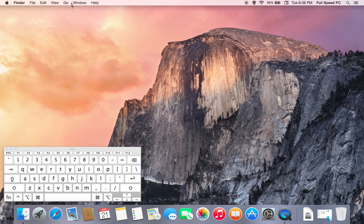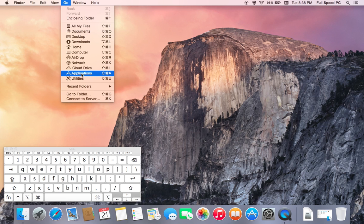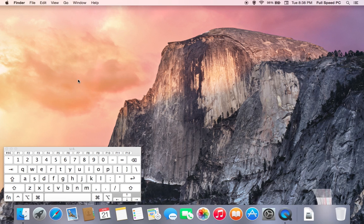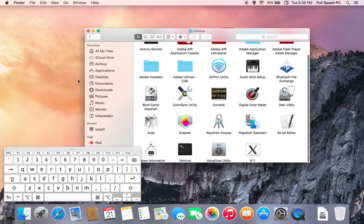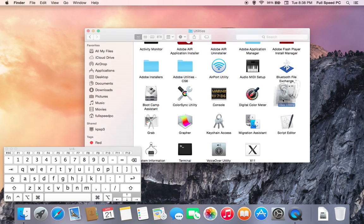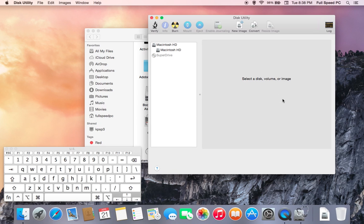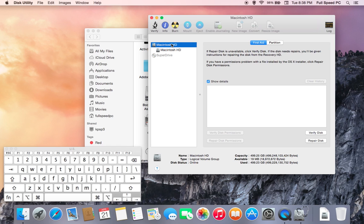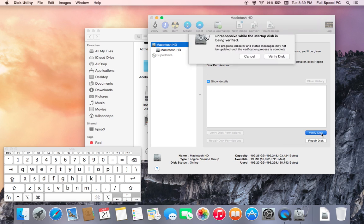The first thing you're going to want to do is come up here and click on the Go option and select Utilities. You'll look for the Disk Utility option, double click on it. Once this window comes up, you'll select Macintosh HD, and we'll first start by verifying the disk.